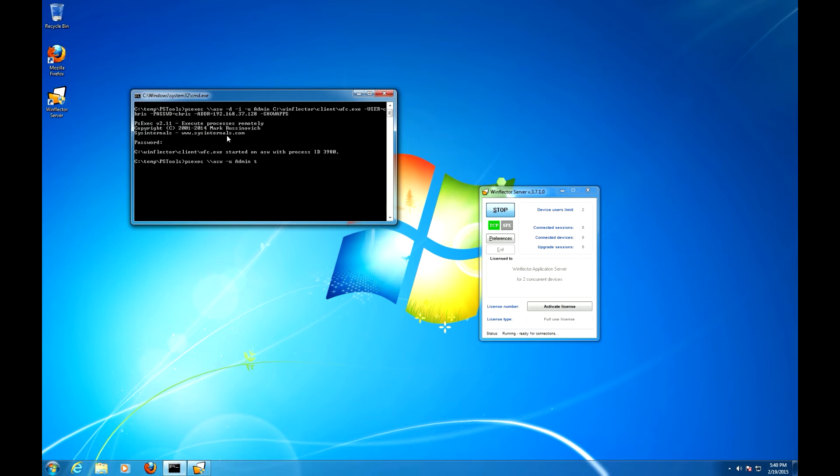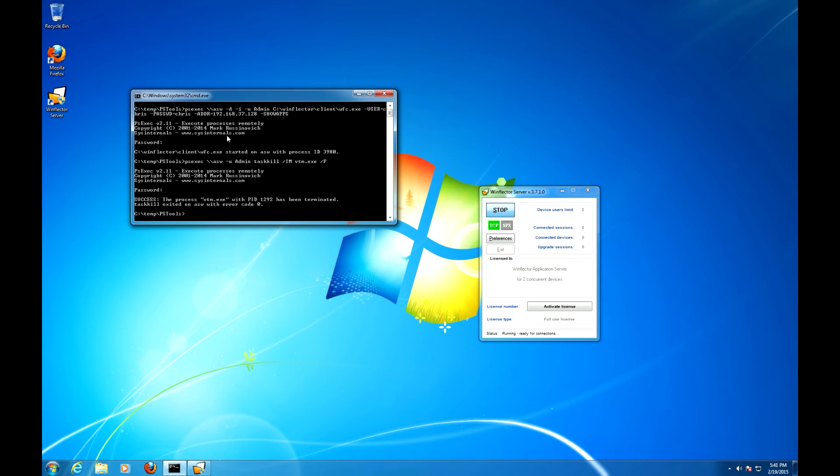Admin, taskkill. Image name is VTM because the VTM is the application that is running now. All right, so the VTM has been terminated.